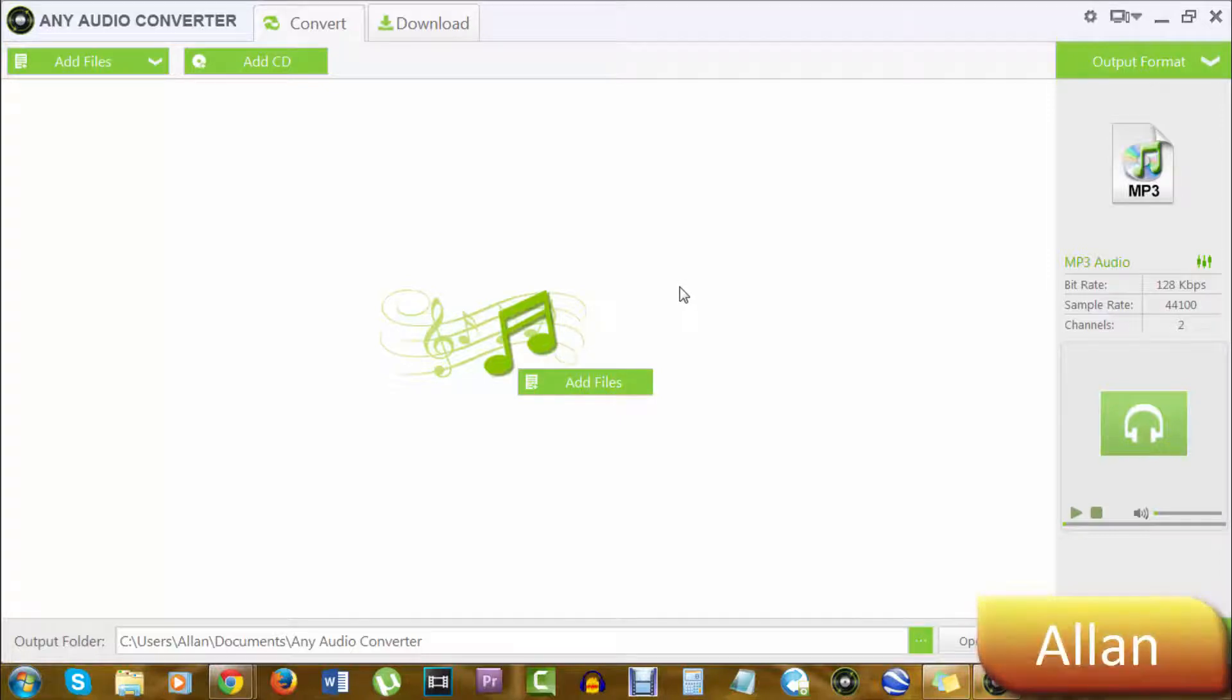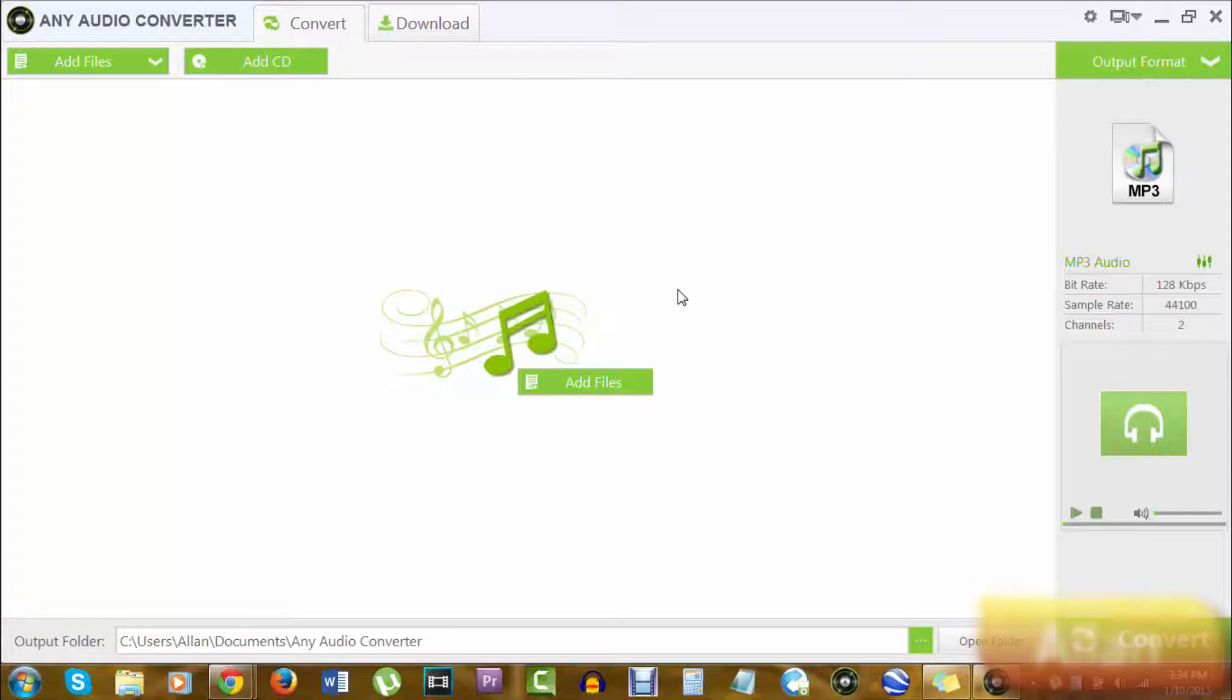Hello everyone, my name is Alan and I'll be showing you how to convert videos into audio. This step is very easy.